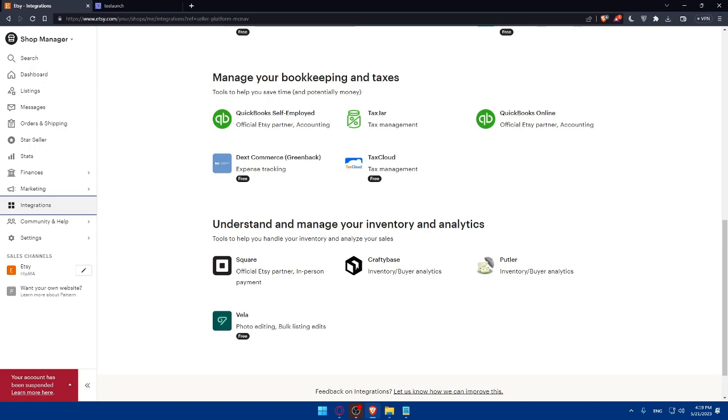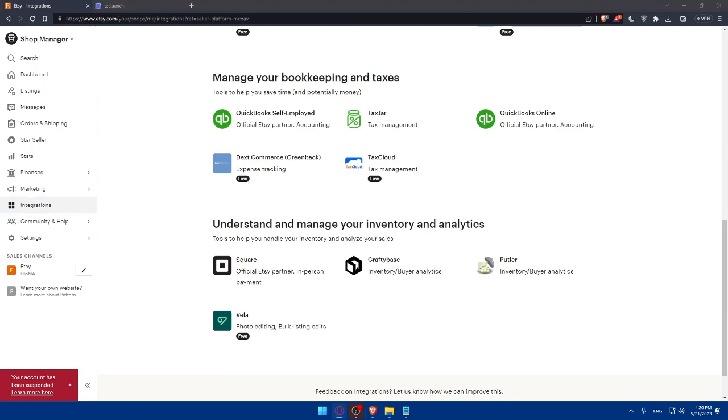Once you've reached this place, congratulations. You've successfully learned how to integrate T-Lunch with your Etsy shop in 2023 by signing up for a T-Lunch account and installing T-Lunch app on Etsy, configuring the settings, creating and synchronizing T-Lunch products and publishing and promoting your products. You're now ready to offer personalized print-on-demand items to your Etsy customers. Don't forget to regularly monitor your T-Lunch orders and ensure seamless fulfillment and customer satisfaction. Thank you for watching and if you found this video helpful, be sure to subscribe to our channel for more valuable e-commerce tips and tutorials. Happy selling with T-Lunch and Etsy and I will see you in the next one.